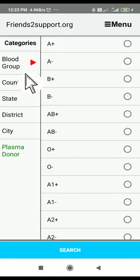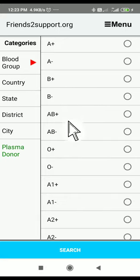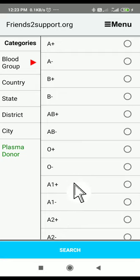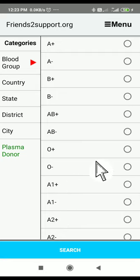It will display categories like A plus, A minus, B plus, and so on. For example, here I would like to select O plus.